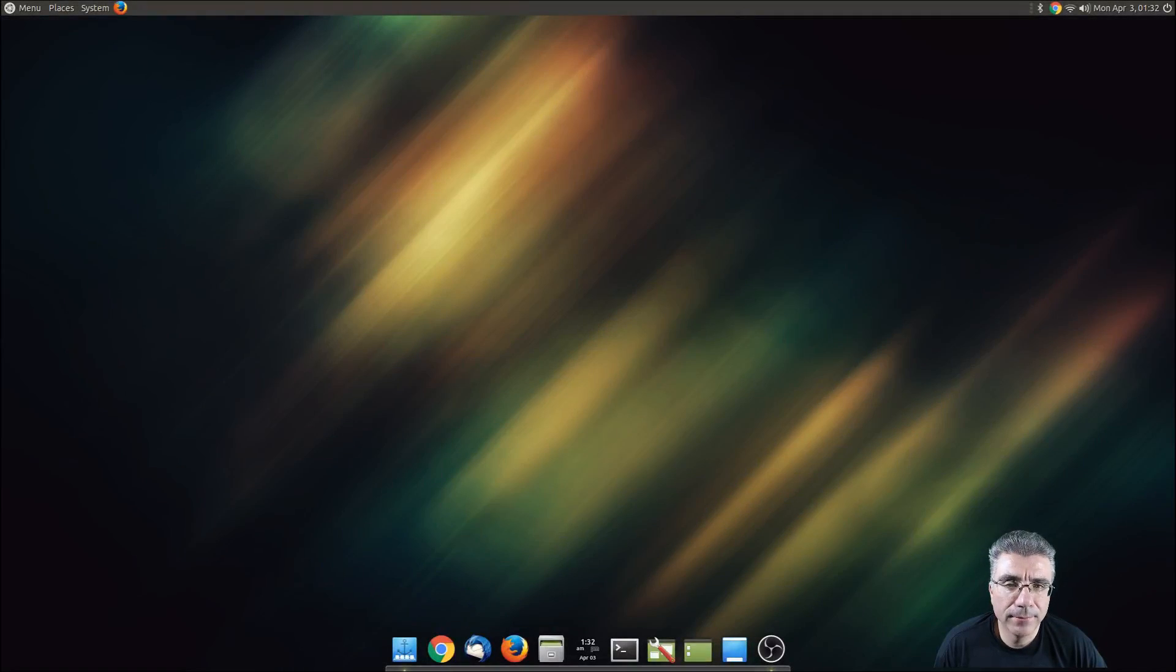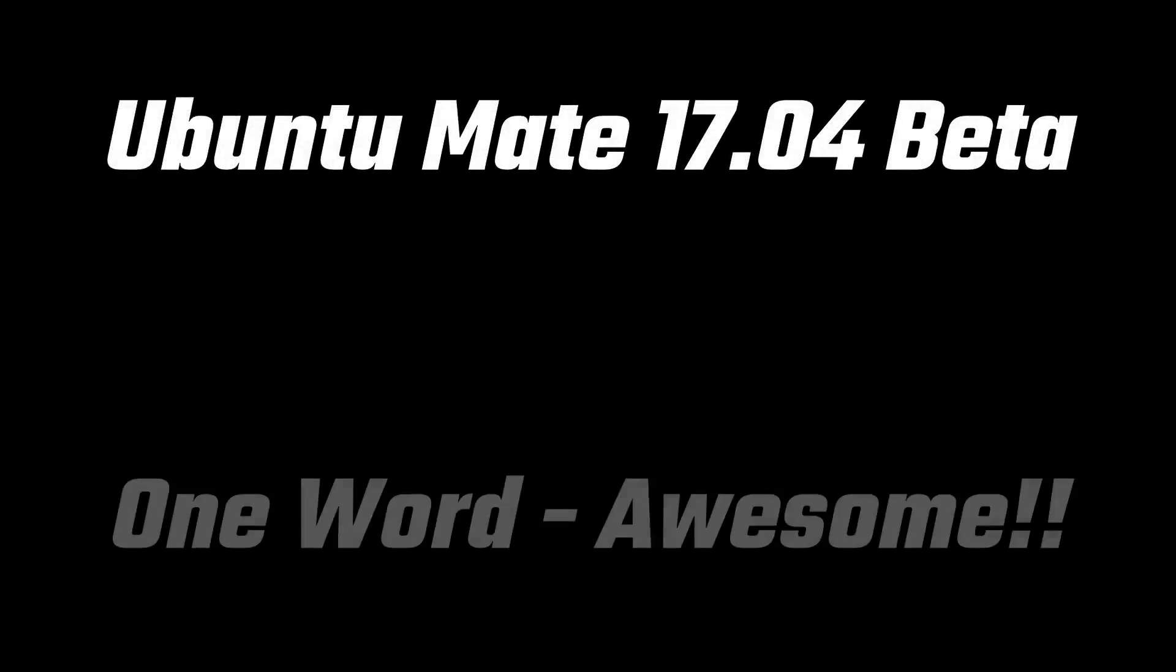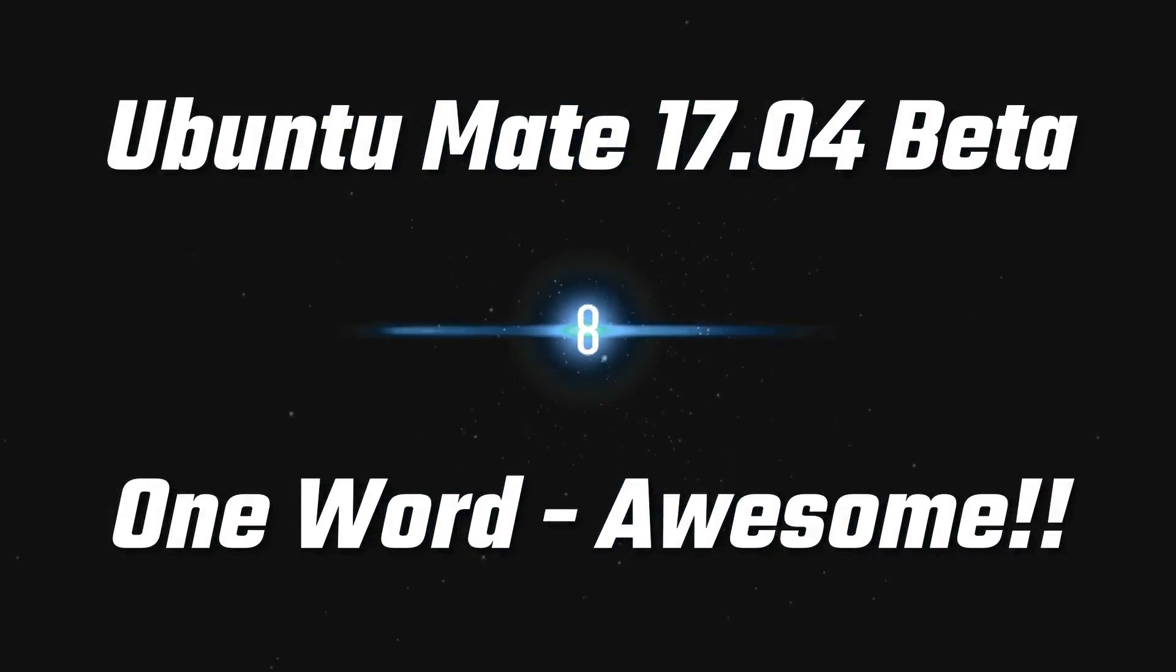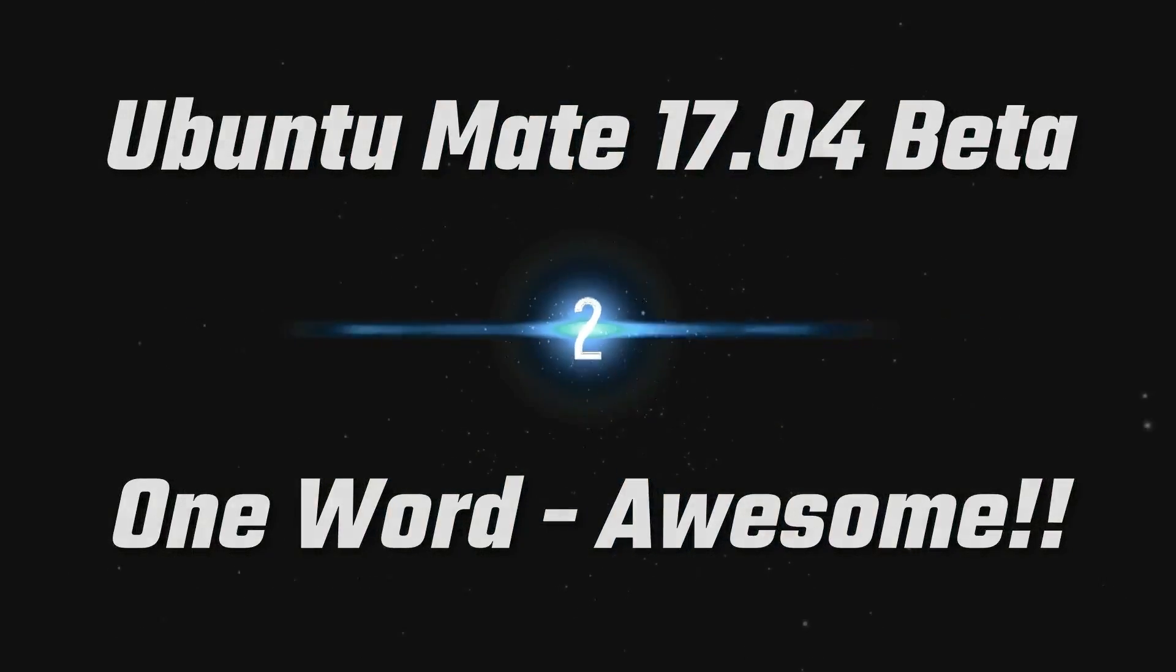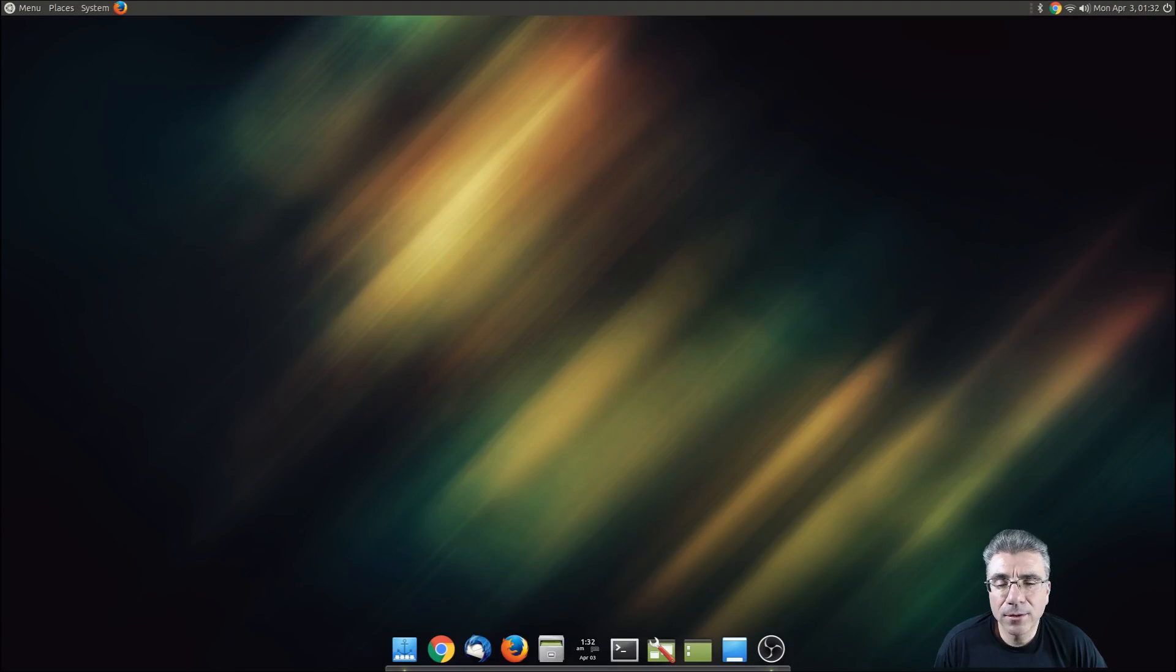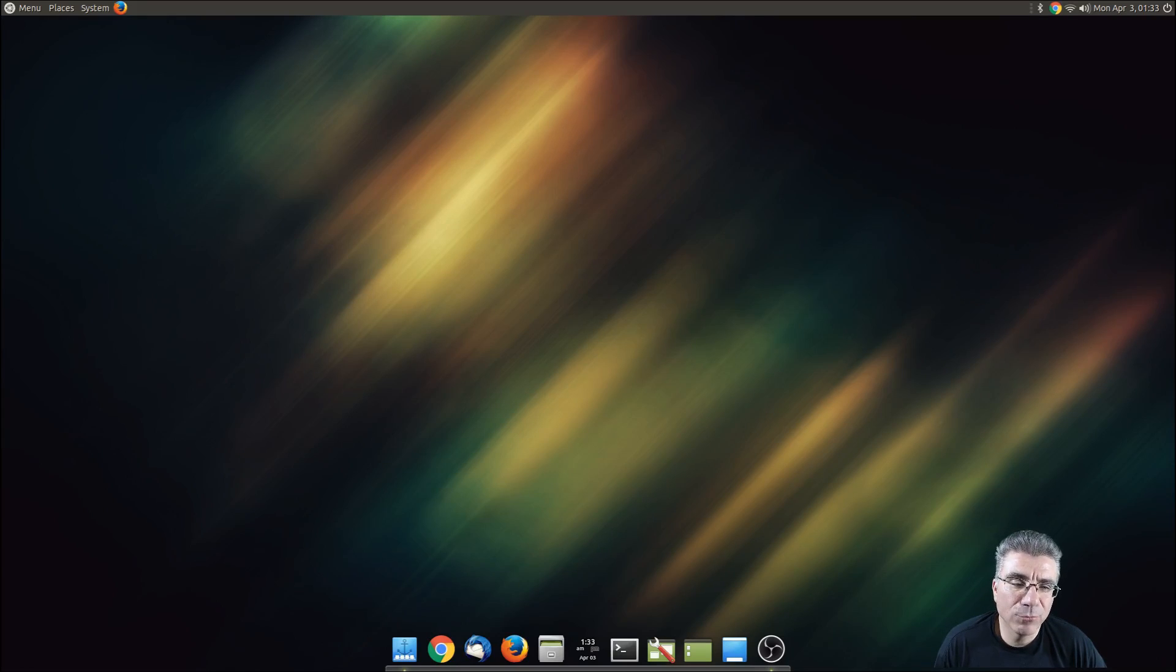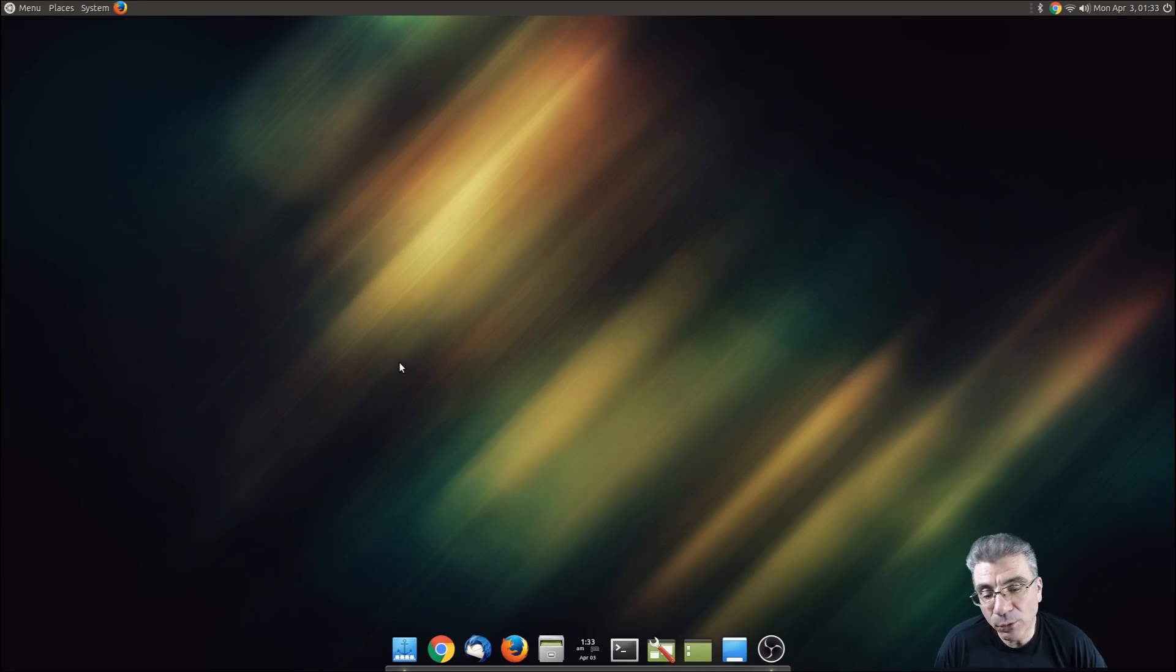Big Daddy here and today I'm going to take a look at Ubuntu Mate 1704 Beta. The final release is about 10 days away, but if you update the beta you're pretty much getting what you're going to get with the final release with the exception of maybe one or two minor things. The bulk of everything is going to be the same. So let's take a look at what we got.